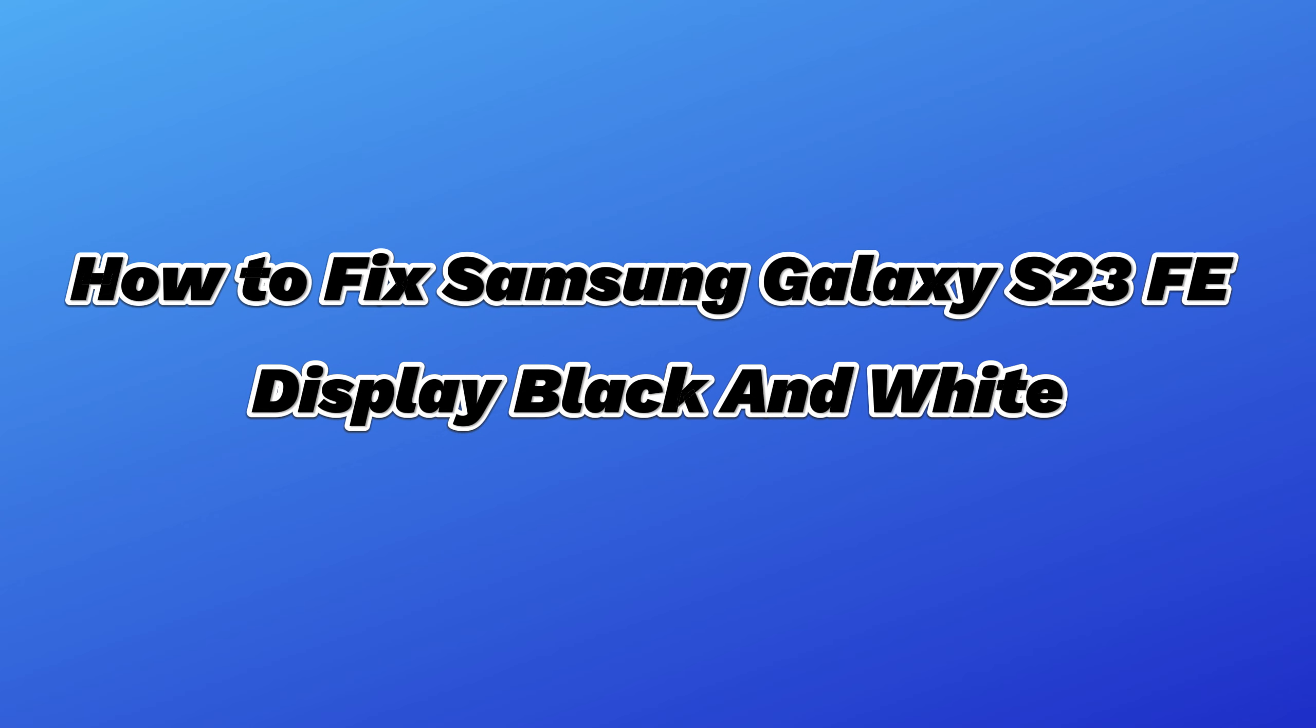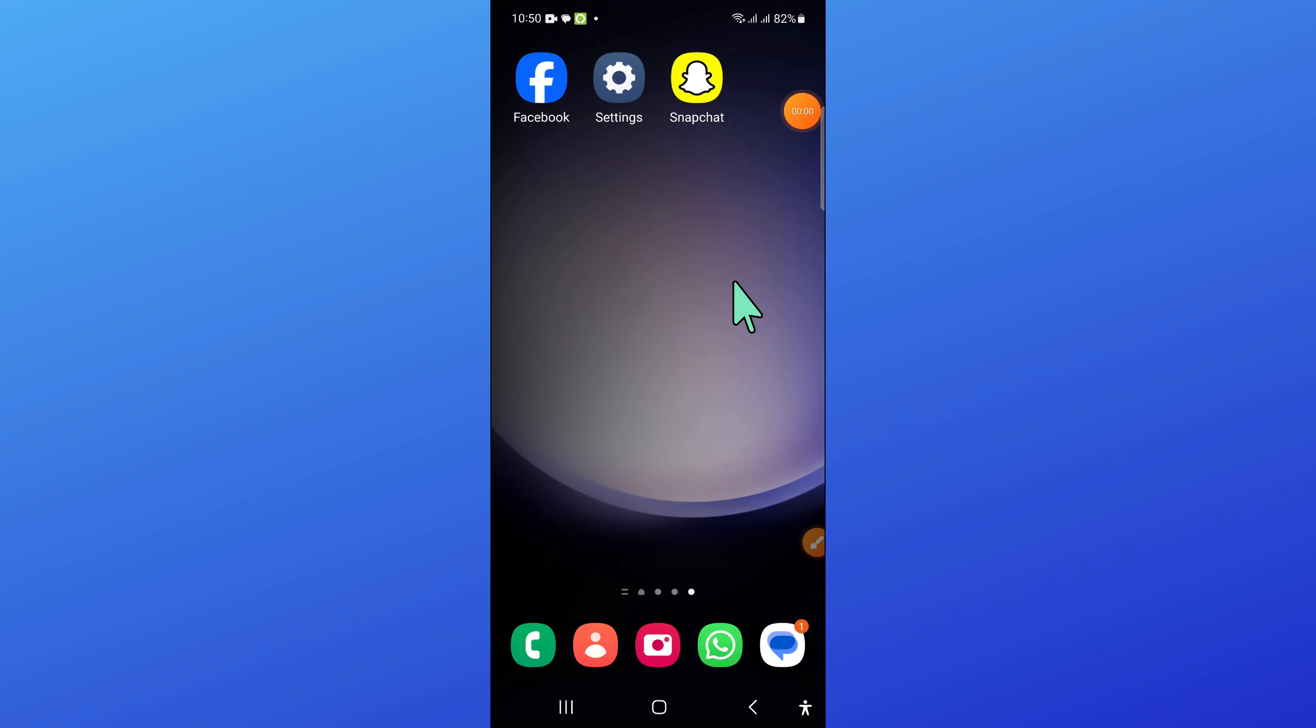Hello everyone, in this video I'll show you how to fix Samsung Galaxy S23 FE display black and white.